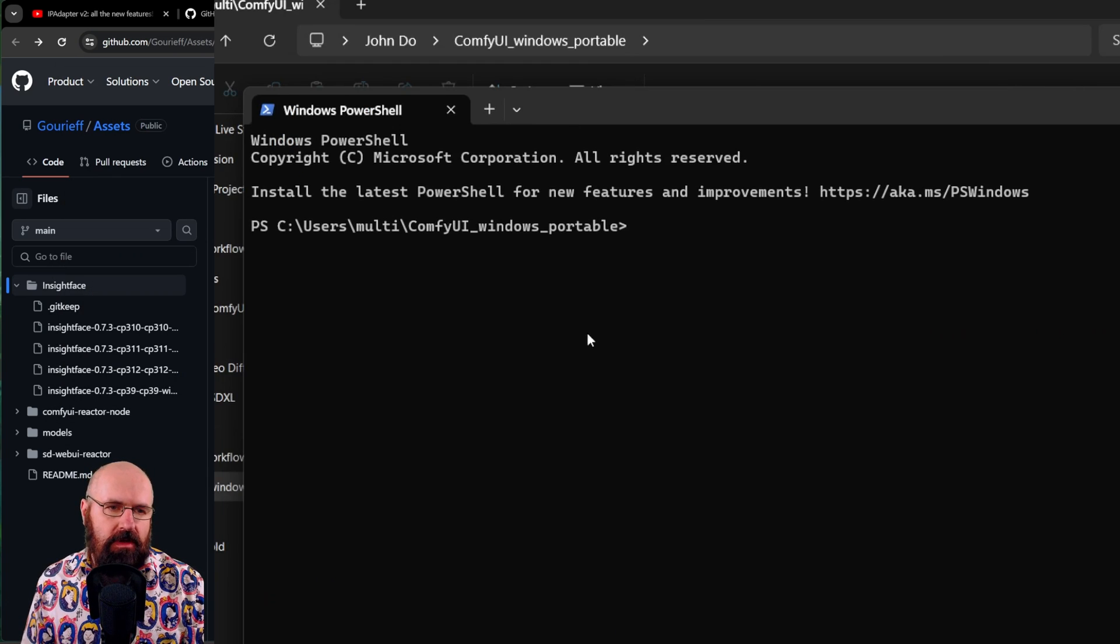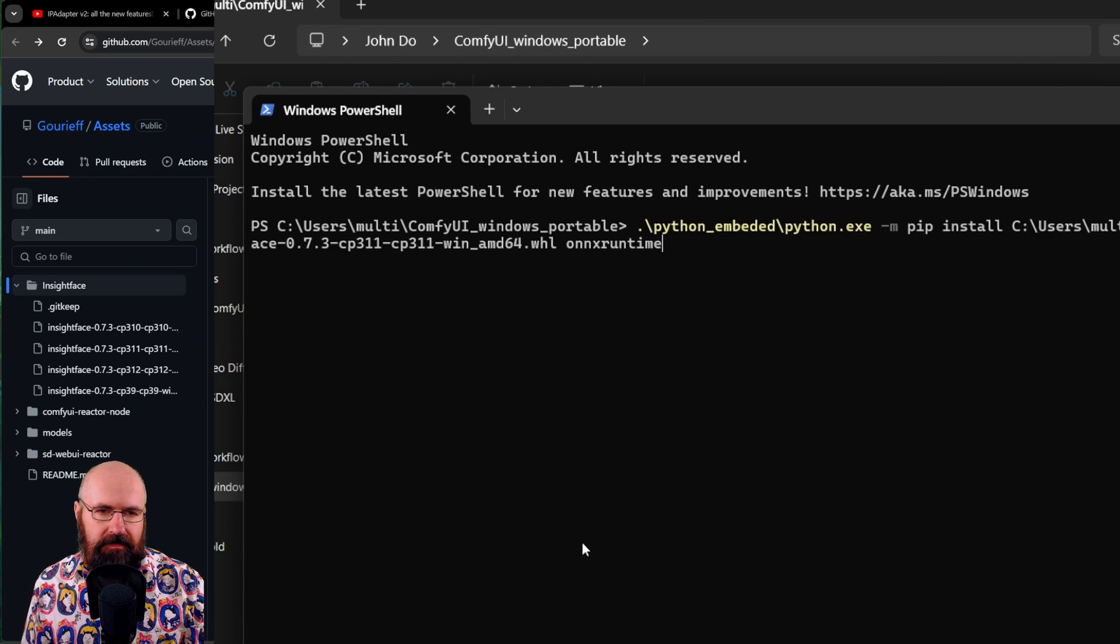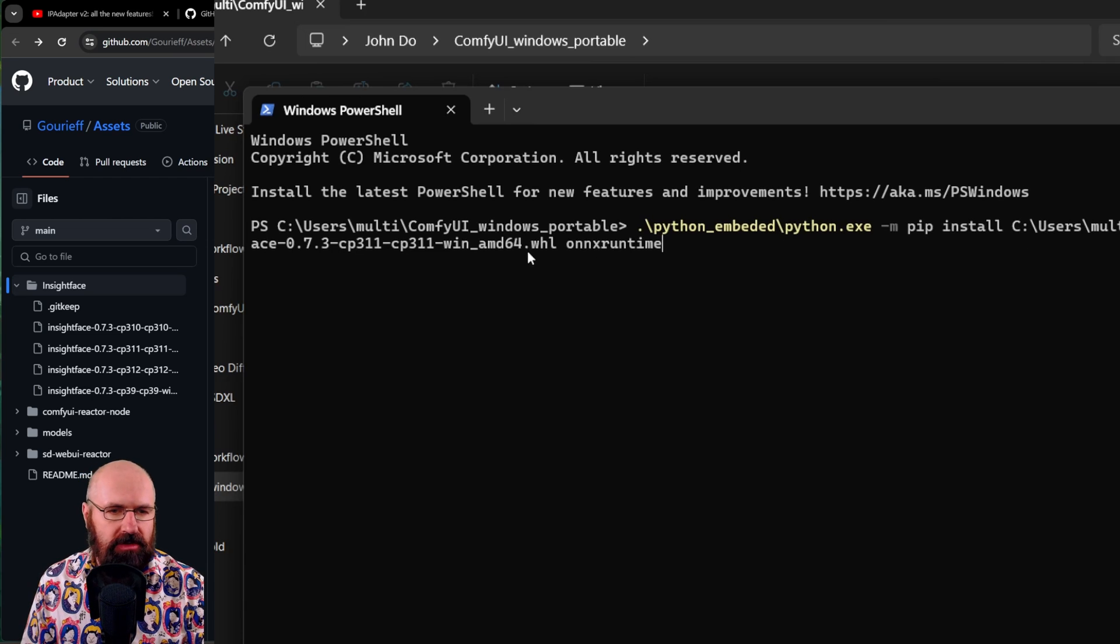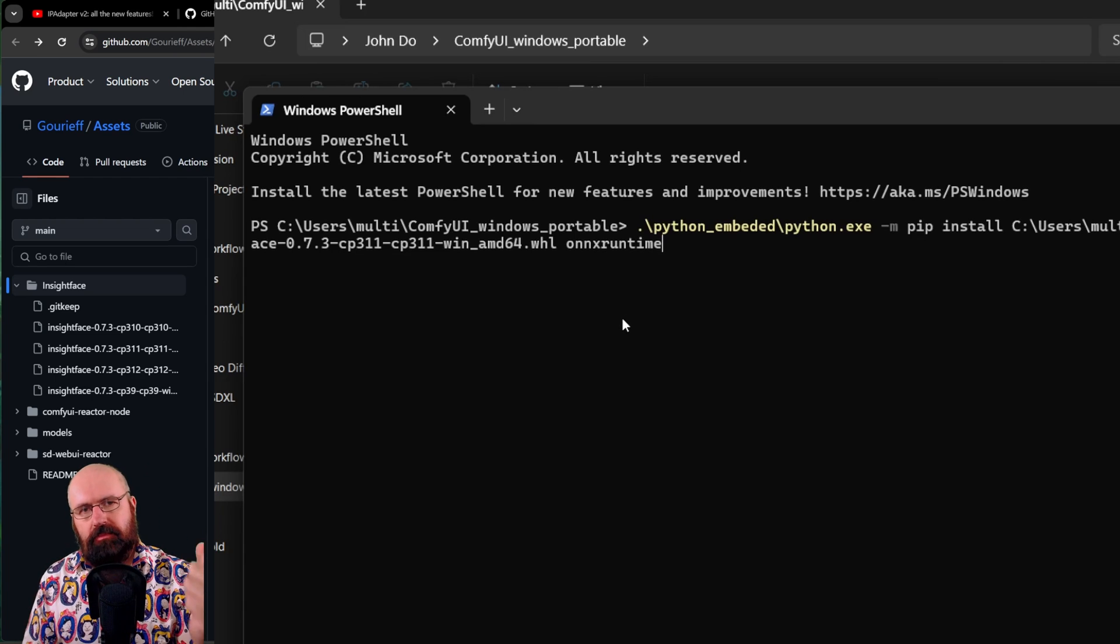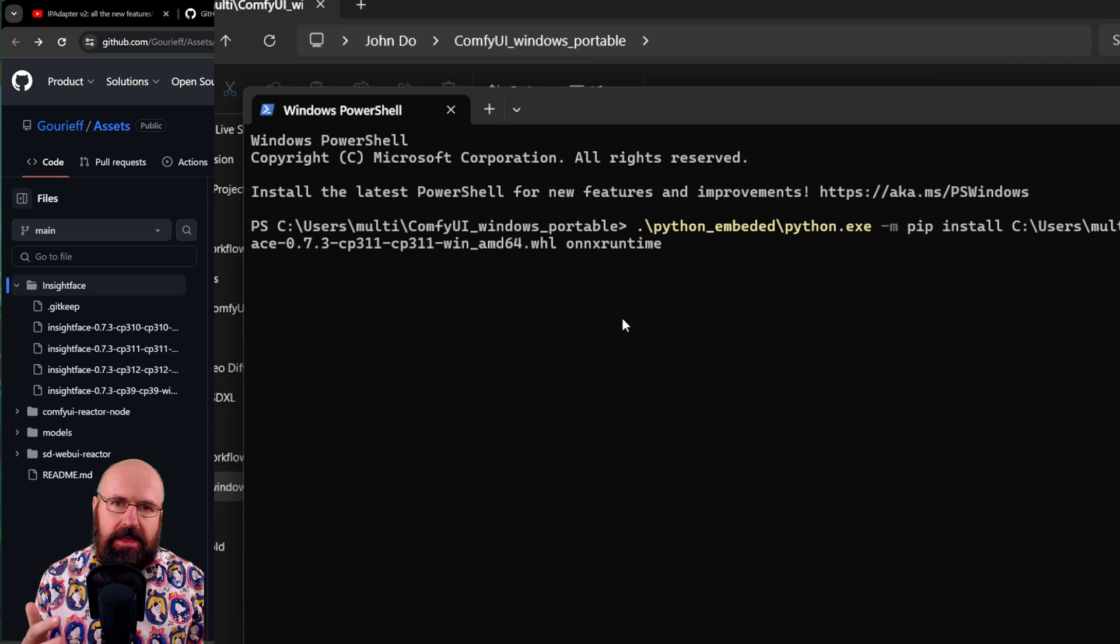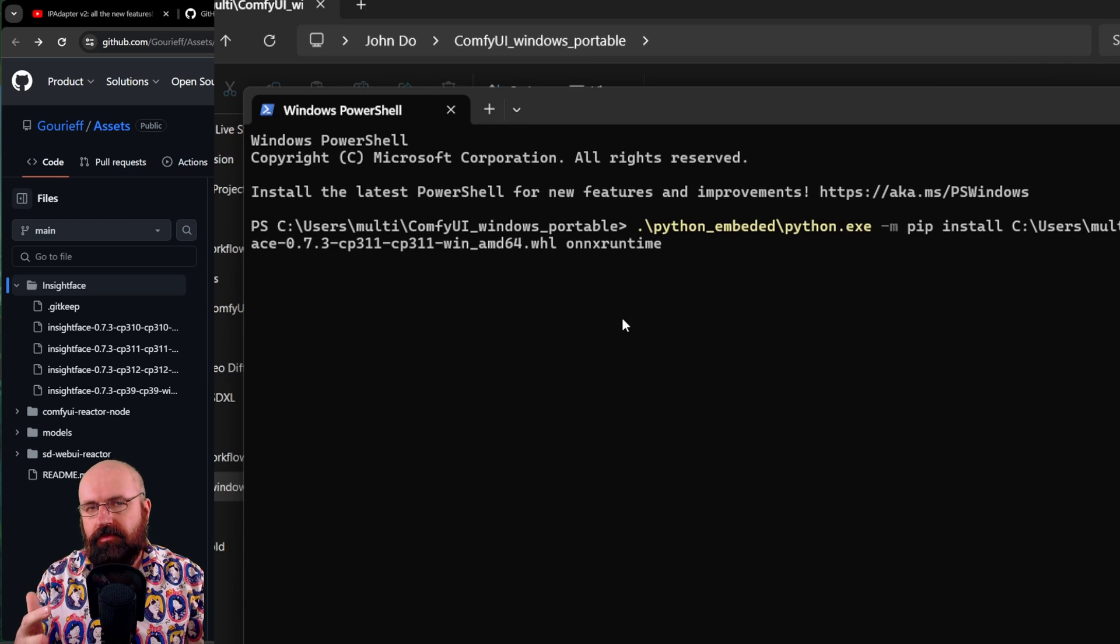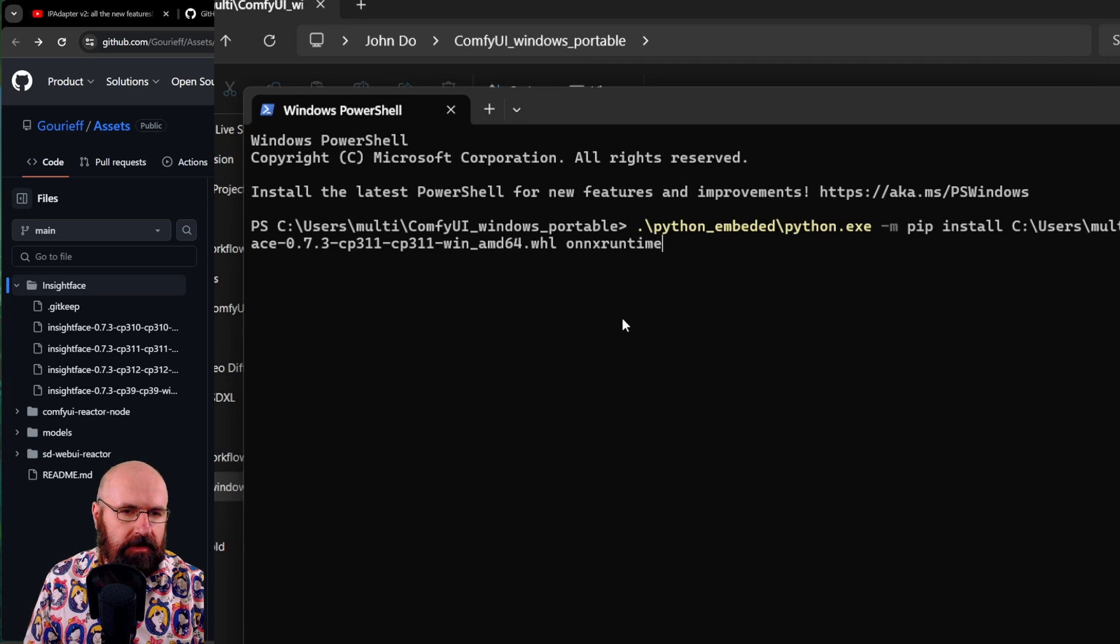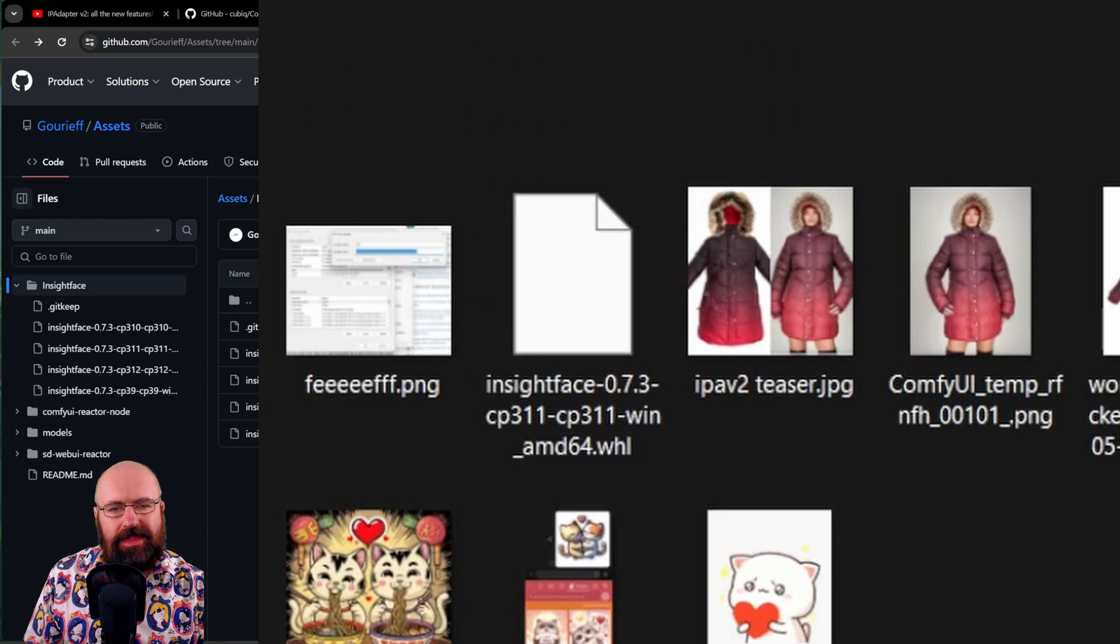This is going to give you this CMD or command window. Now in here, you need to write this dot slash Python underscore embedded slash Python dot exe minus m pip install, then the location of the file and then onnx runtime. Hit enter and pray to the gods of AI that you don't get an error message and everything runs. Well, if you get an error message best, you look online in different discords for an answer because it's going to be individual for your solution. Also, in case you're wondering where do I get the path of that file?